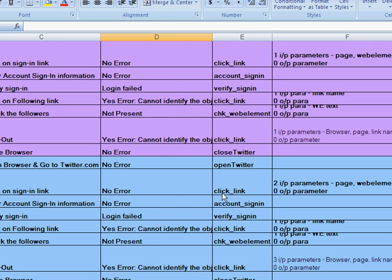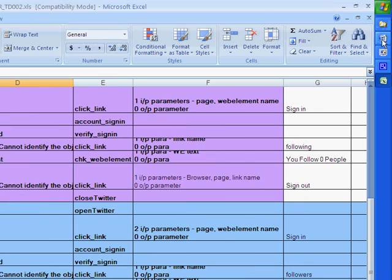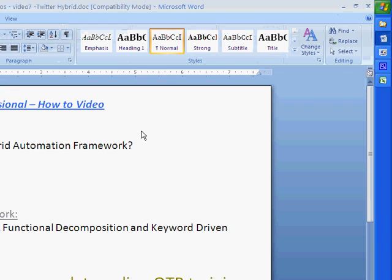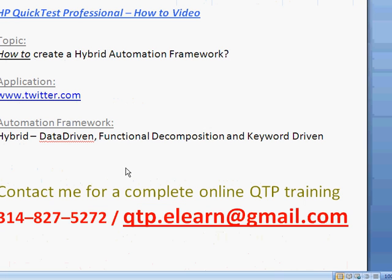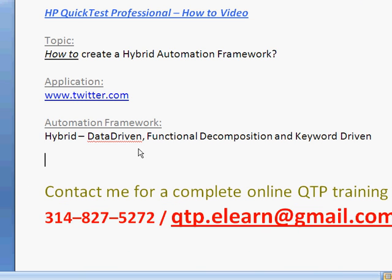For any further questions or queries, you can feel free to contact me at qtb.elearn@gmail.com or call me at 314-827-5272. Thank you and have a great day.